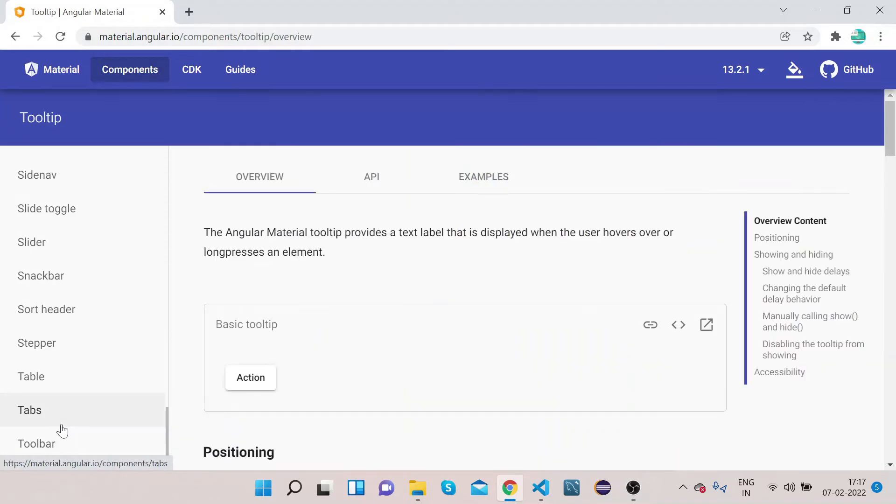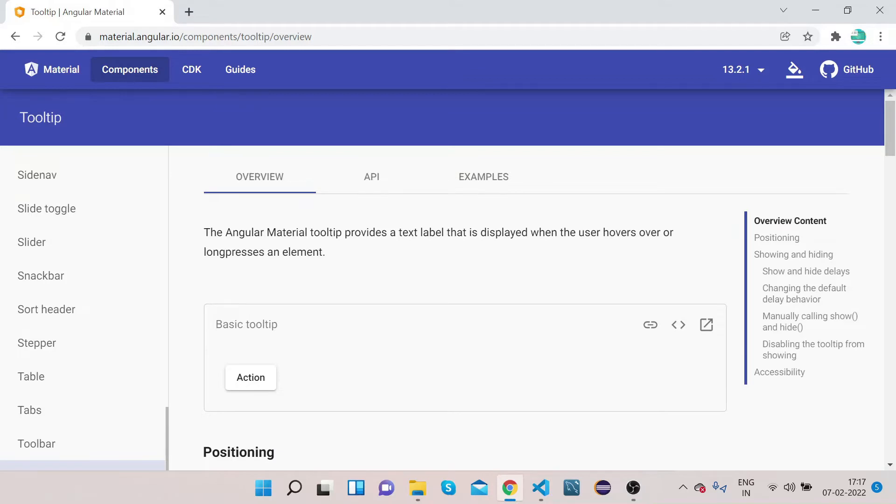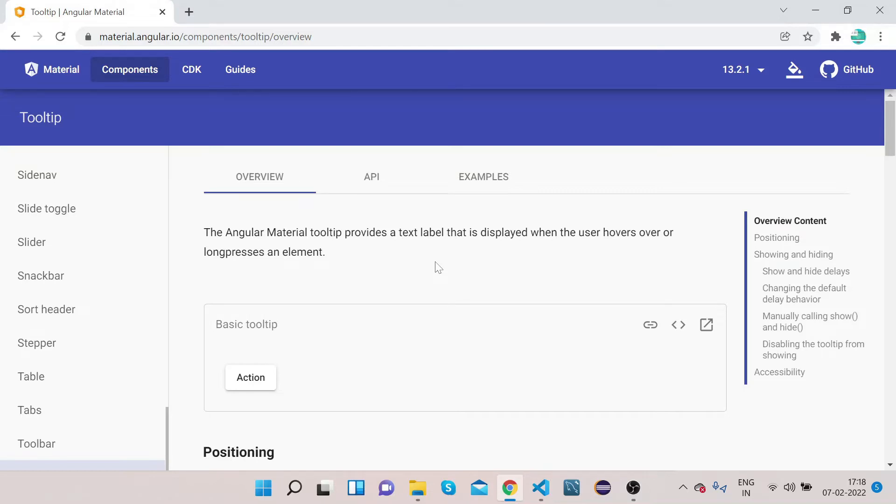So first we will see what is tooltip. Basically, the Angular Material tooltip provides a text label that is displayed when the user hovers over or long presses an element. Whenever you hover over any UI element and you want some helpful message that explains what that element is doing, we add a label to that element and that's what tooltip does.